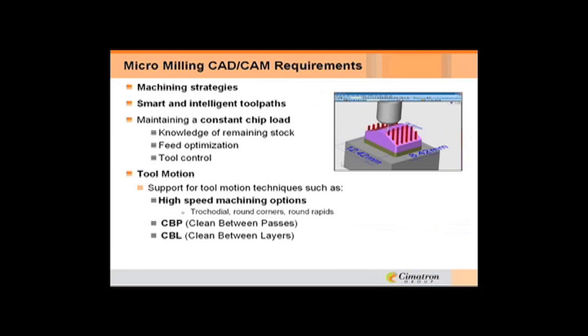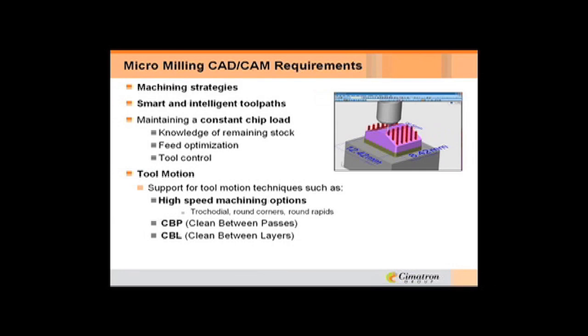Some of the machining strategies that you should consider: you definitely have to have intelligent tool paths. Constant chip load is vital to using the tool the most efficient way. Again, I'm going to say several times the knowledge of the stock. Where do I go? How much do I cut? And feed optimization. What happens when you get into that extra couple of tenths of material? Do you want to just continue moving on at the same feed or do you want to slow down?